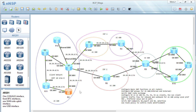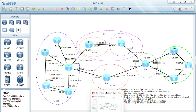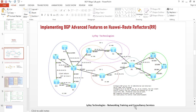That is why we need route reflection in the network — so routes are exchanged between nodes that have no direct peering, giving us end-to-end connectivity. Going back to the topology, we'll configure R1 as our route reflector. The good thing about route reflection is we don't need to make any configuration changes on the clients or non-clients — only the route reflector needs to be changed. R2, R11, and R3 will be clients; R12 will be a non-client.